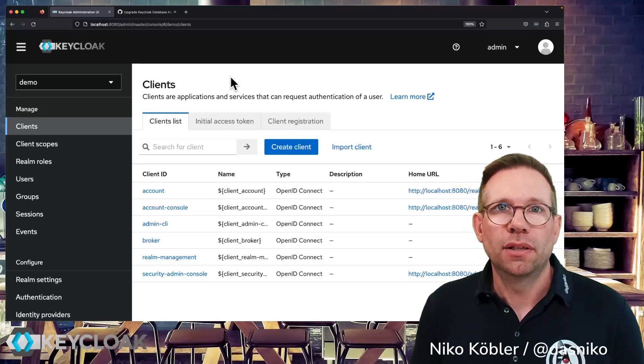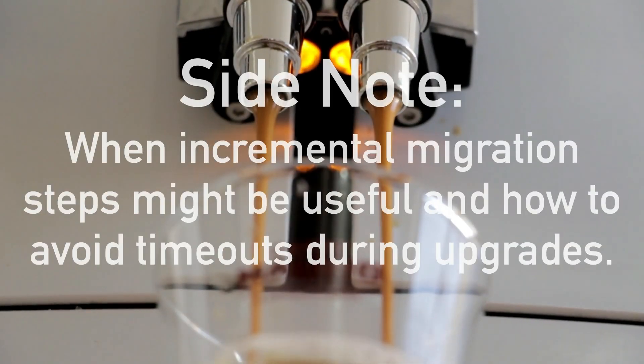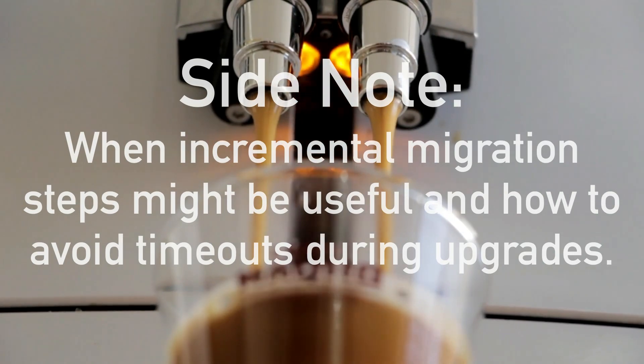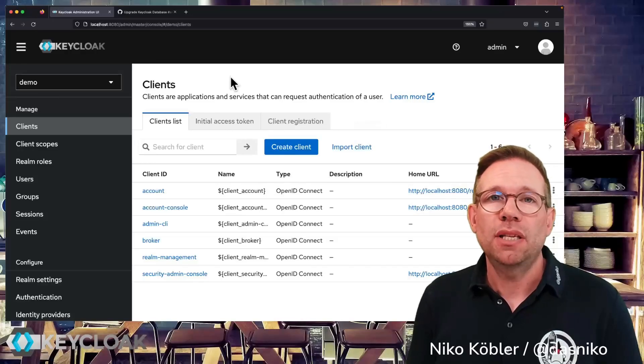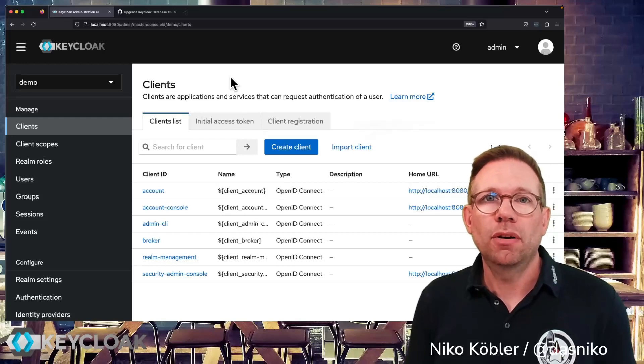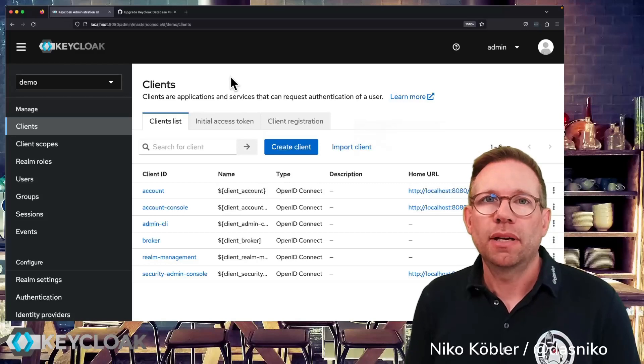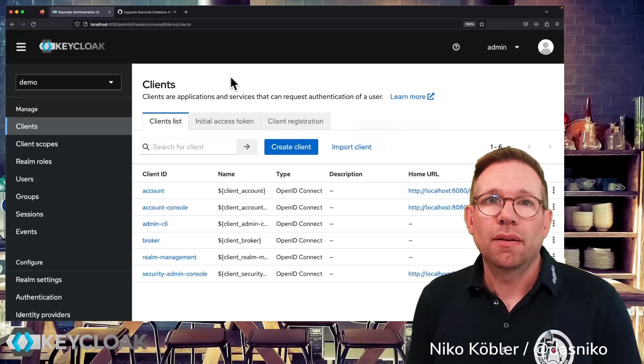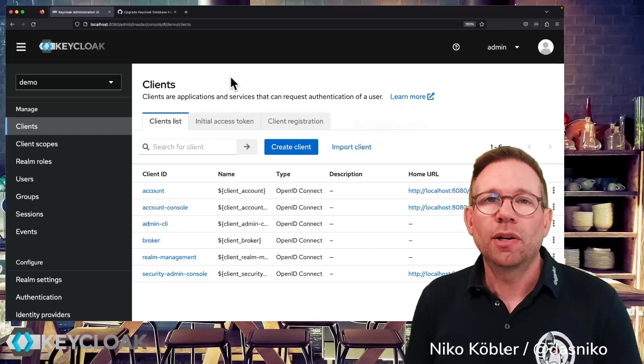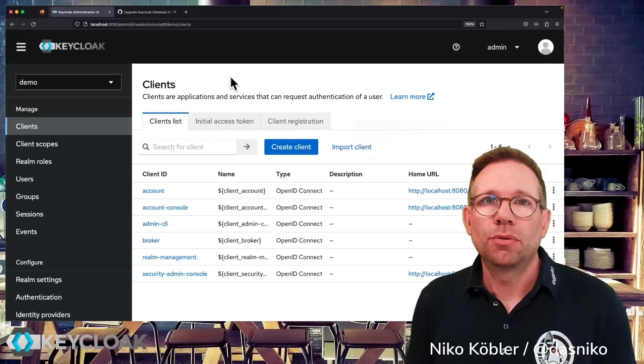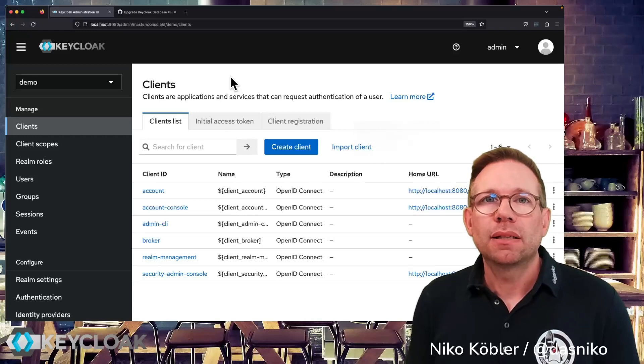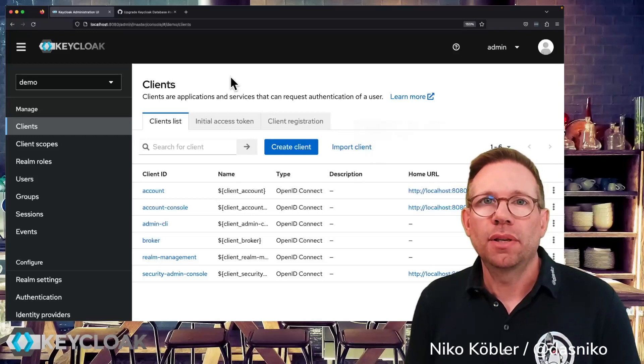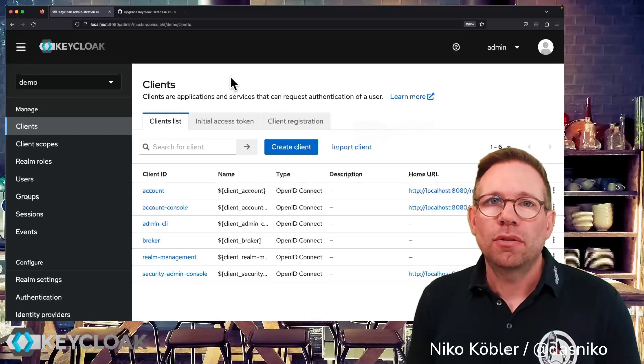So as you have seen, this was pretty easy to just stop the old environment, starting a new environment and migration was done automatically and pretty fast. Yeah that's because we have no much data in our environment. Depending on your environment, if you have more data, more realms, more users, more clients in your environment, it may take some more time to migrate the existing data.